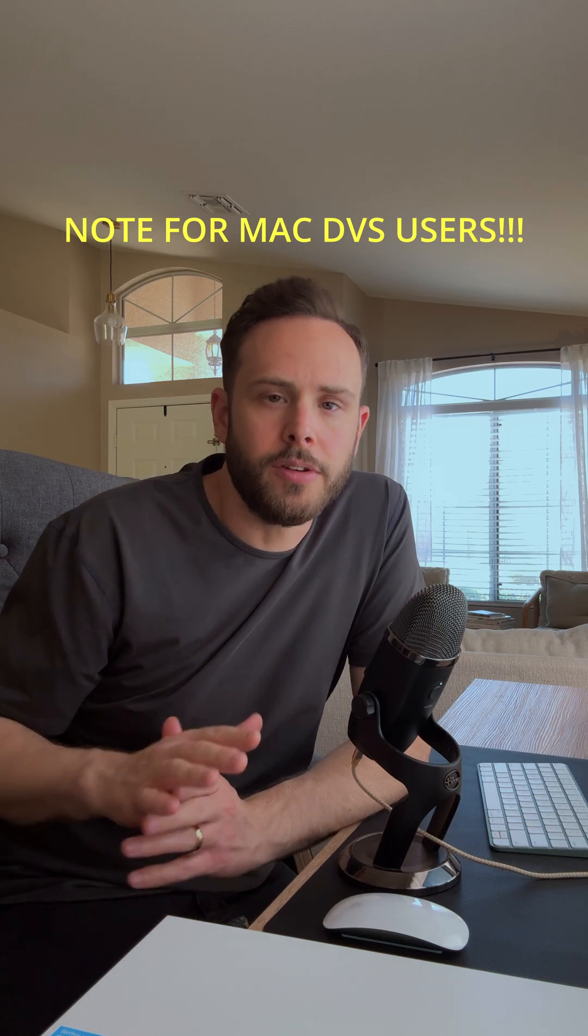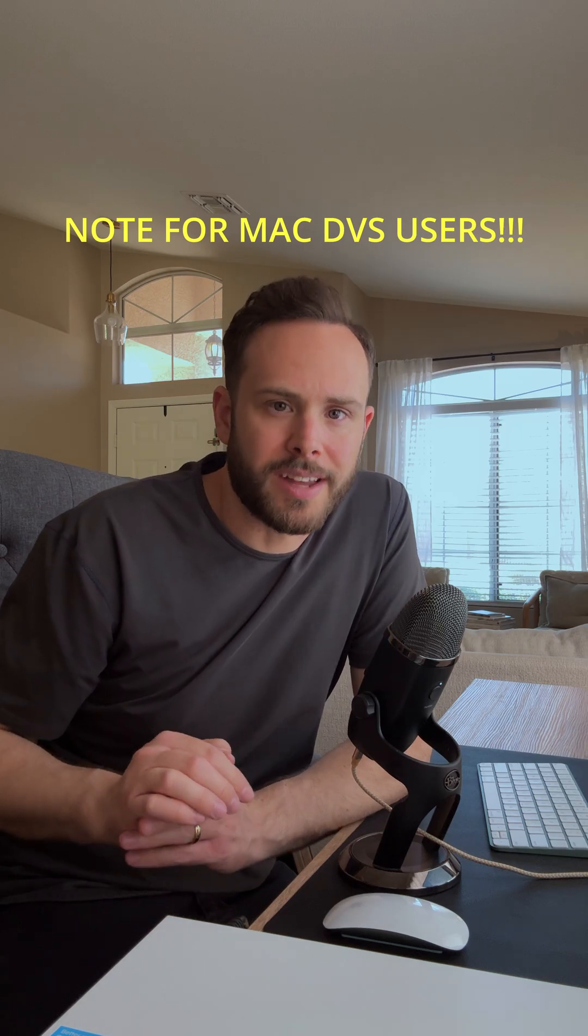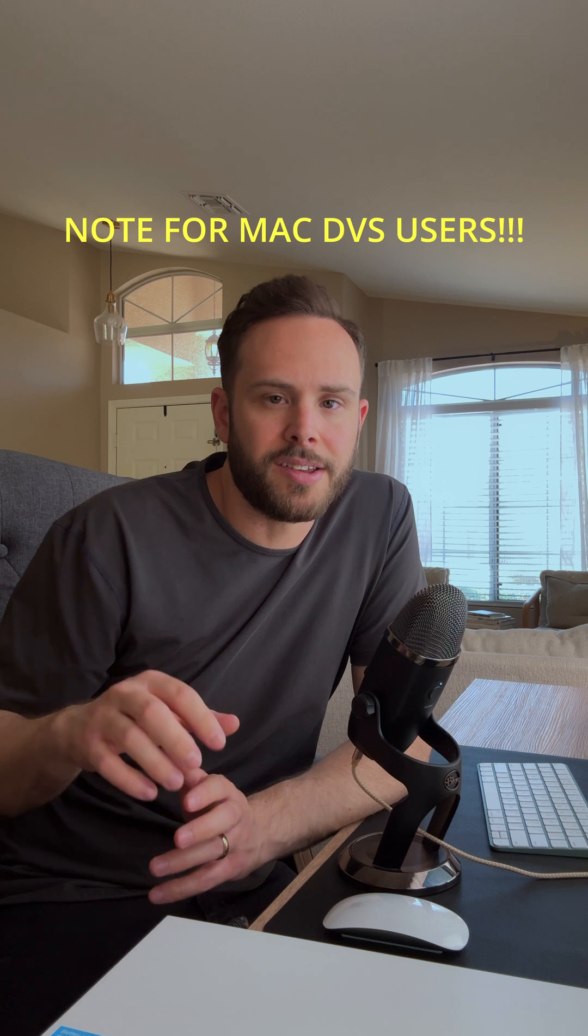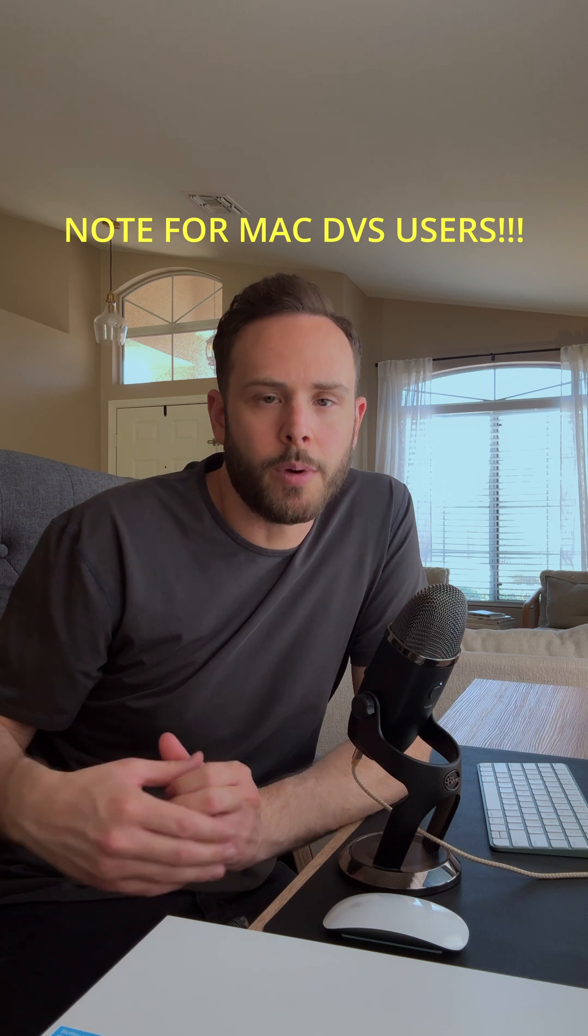One thing to note is if you're using Dante Virtual Soundcard, it does seem to have a problem with multicast and how it's receiving the information. So clock might drop quite a bit. I'd recommend changing a setting under forward all for that.